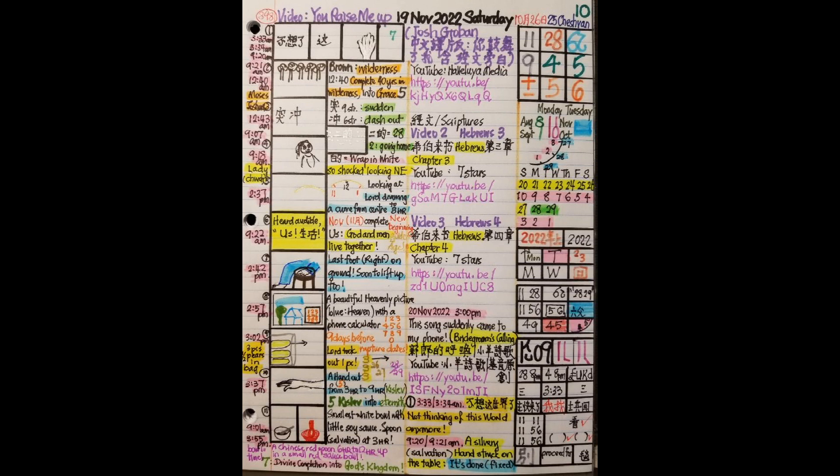I saw a beautiful picture with blue, meaning heavenly. I saw a calculator in the southeast corner. When you look at the calculator, it's 1, 2, 3, 4, 5, 6, 7, 8, 9, and zero. If you look at the date, it's 19th of November plus 9 days, it's 28th. So it's the west going home. The next 29th is the east going home. We are on the right track.